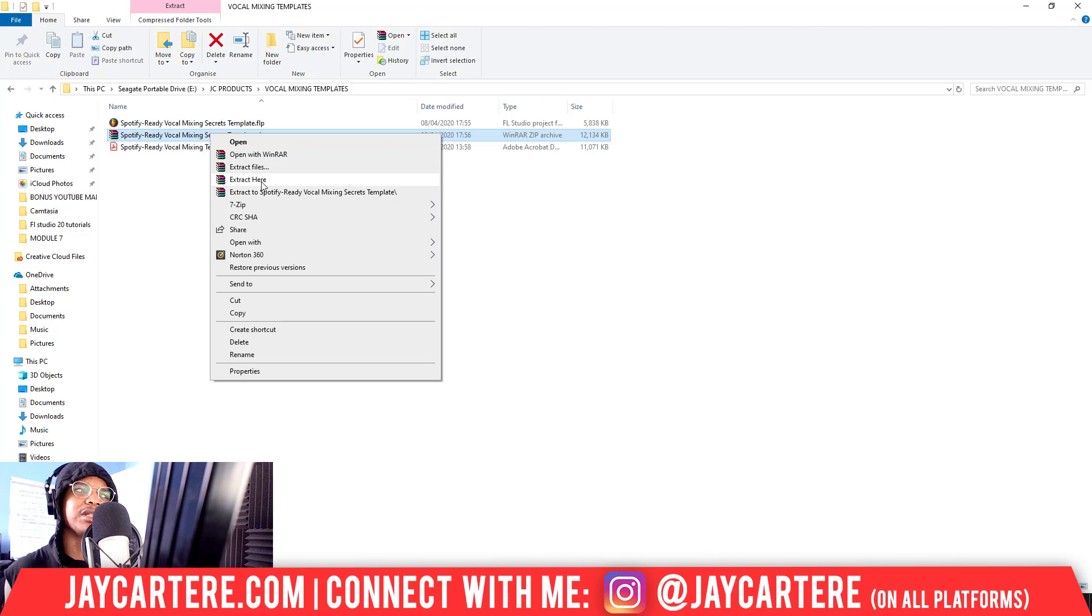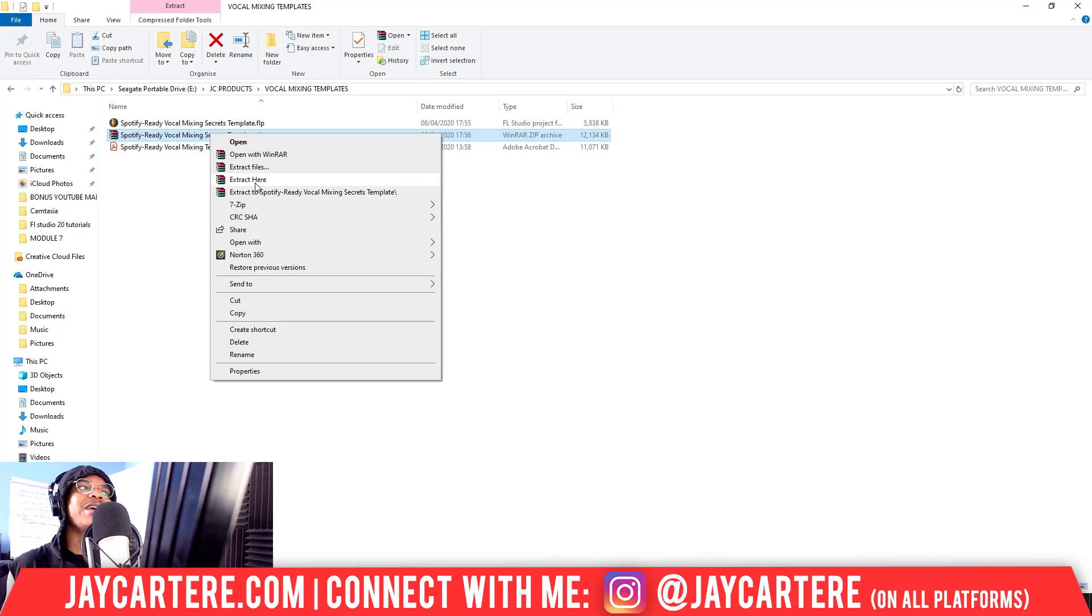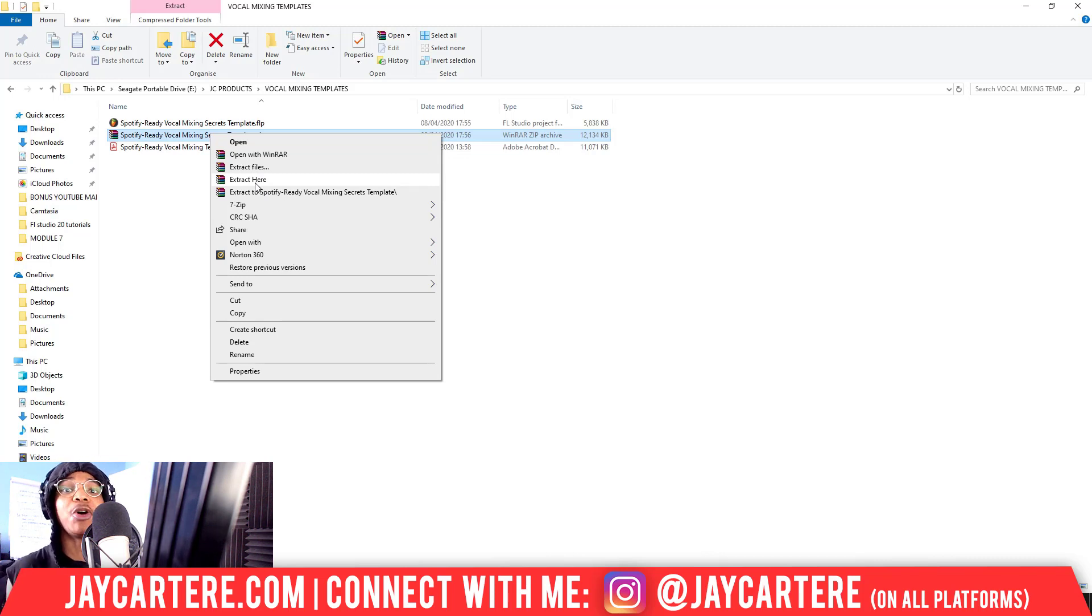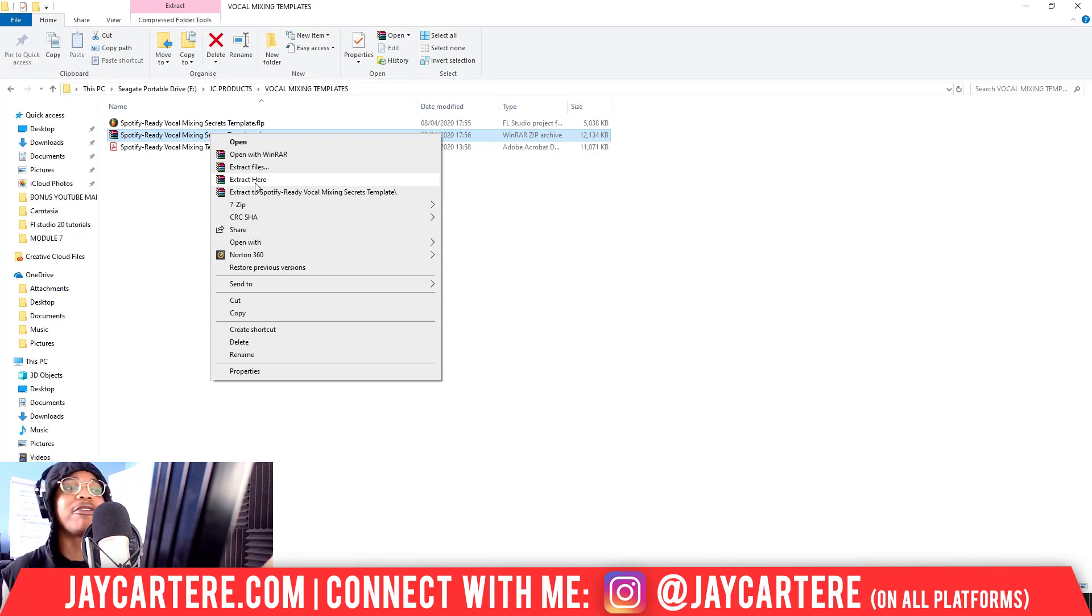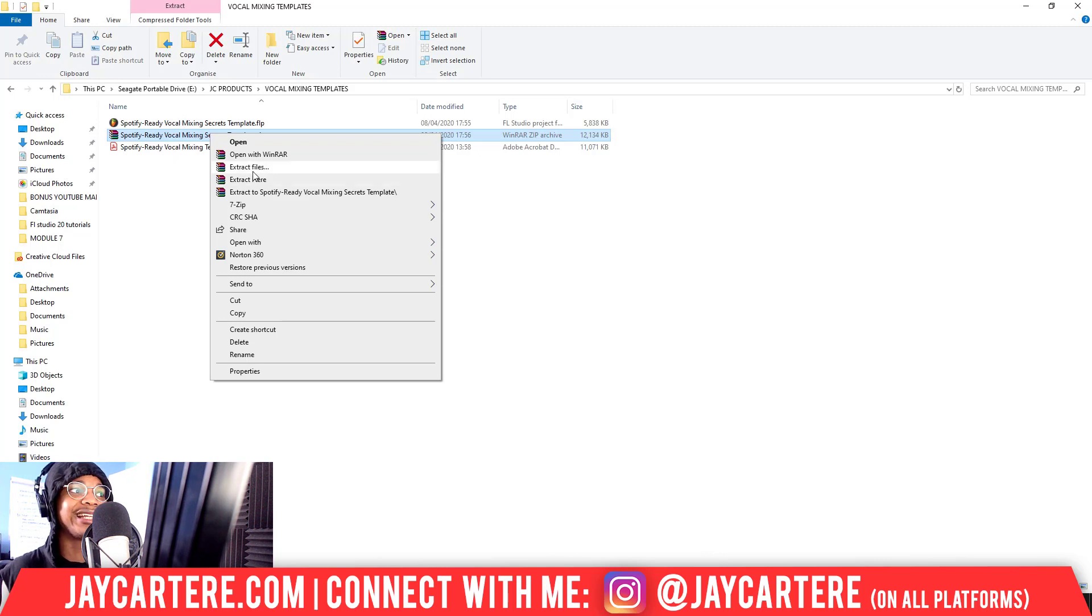So extract files, I never use that to be honest. Extract here, let's go through extract here and extract to. Extract here means it's going to extract everything into the folder you're currently in. Okay, so as you can see, I'm currently in my vocal mixing templates folder, so if I extract here, it's just going to extract these two files in this folder again.